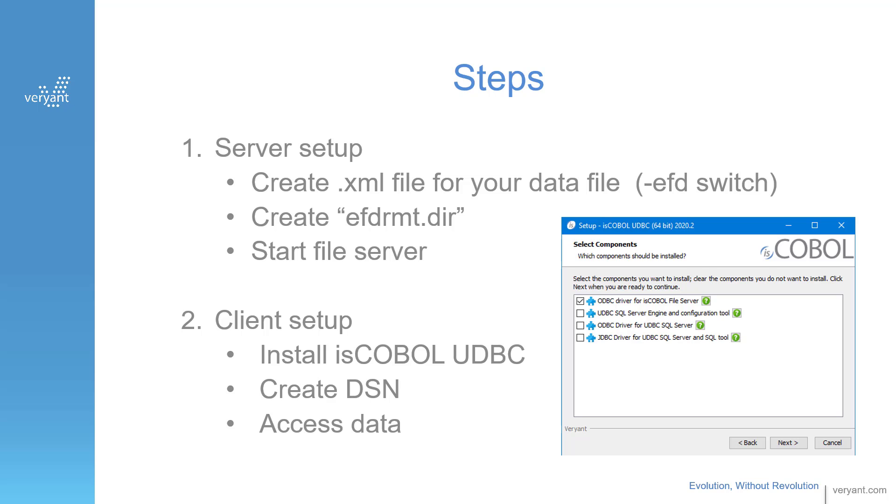On the client, you'll install the isCOBOL ODBC for file server. You'll create a DSN using the Windows ODBC data source administrator. And then you'll access the data with the application that you've chosen.